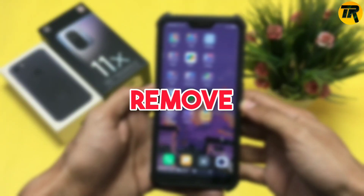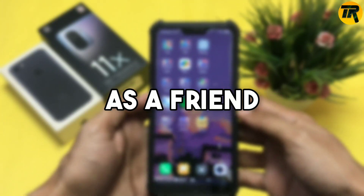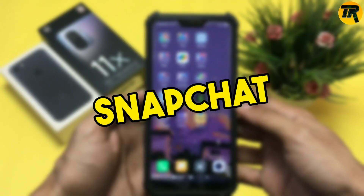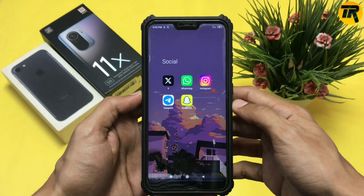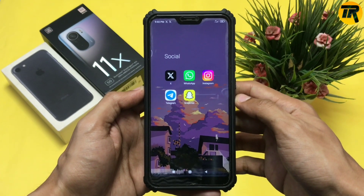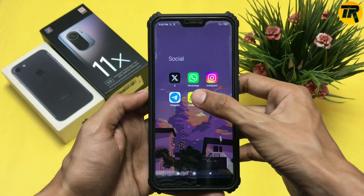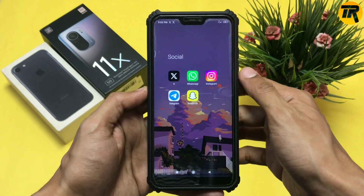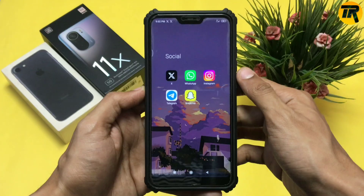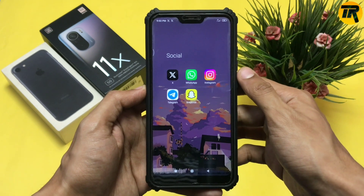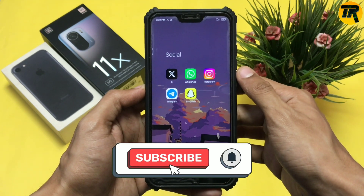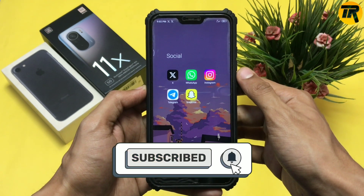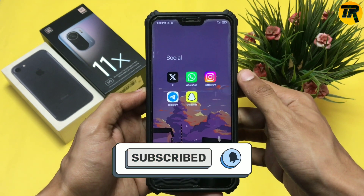Hey there, do you want to remove someone as a friend from Snapchat? Then this is the right video for you. If you are new to this channel, make sure to subscribe because we are close to 1k community.